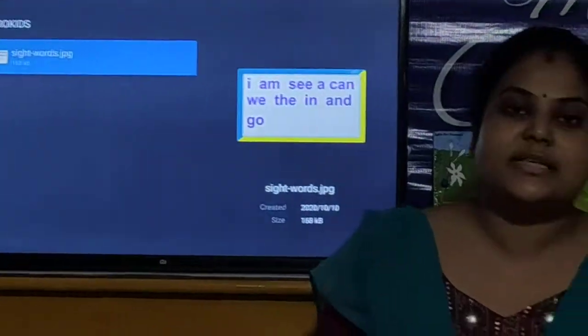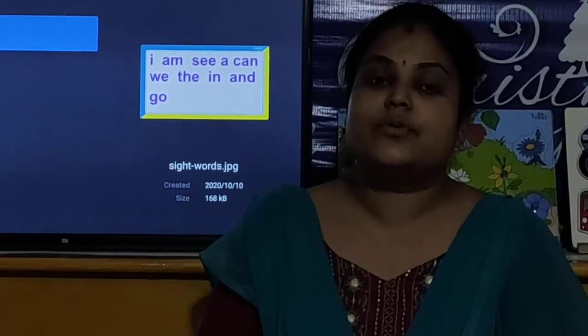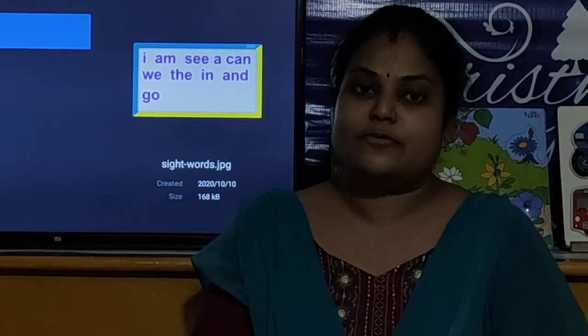So children, these are the sight words and you have to make reading practice of all these words. Ok children? And you have to search these words in a newspaper or magazine. Ok children? And now we will move towards our next activity.